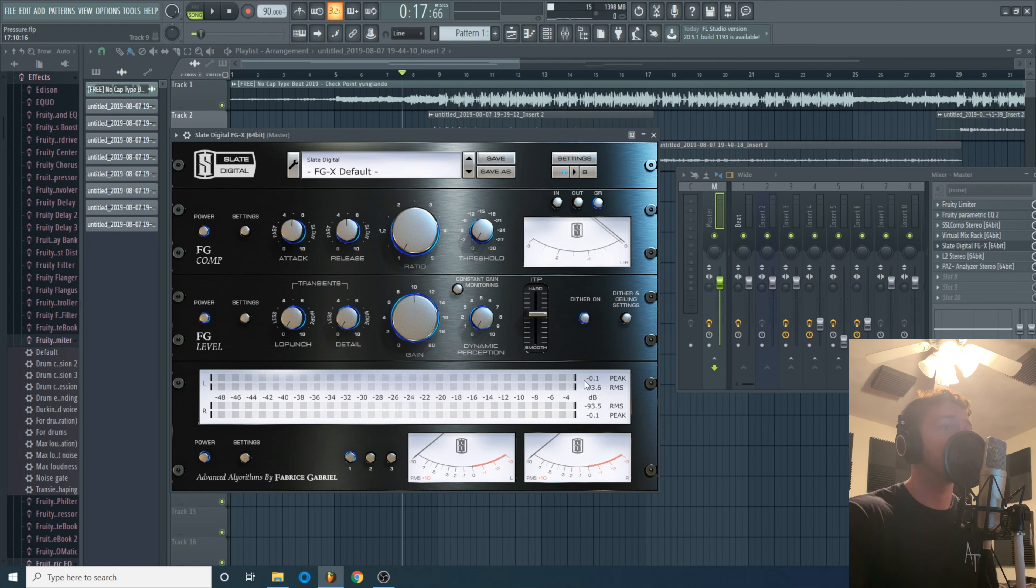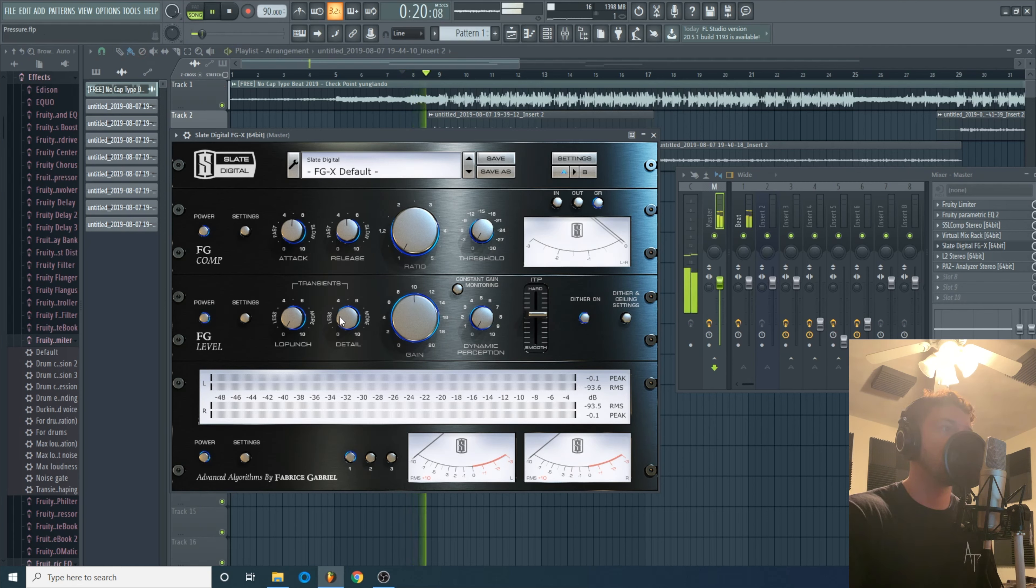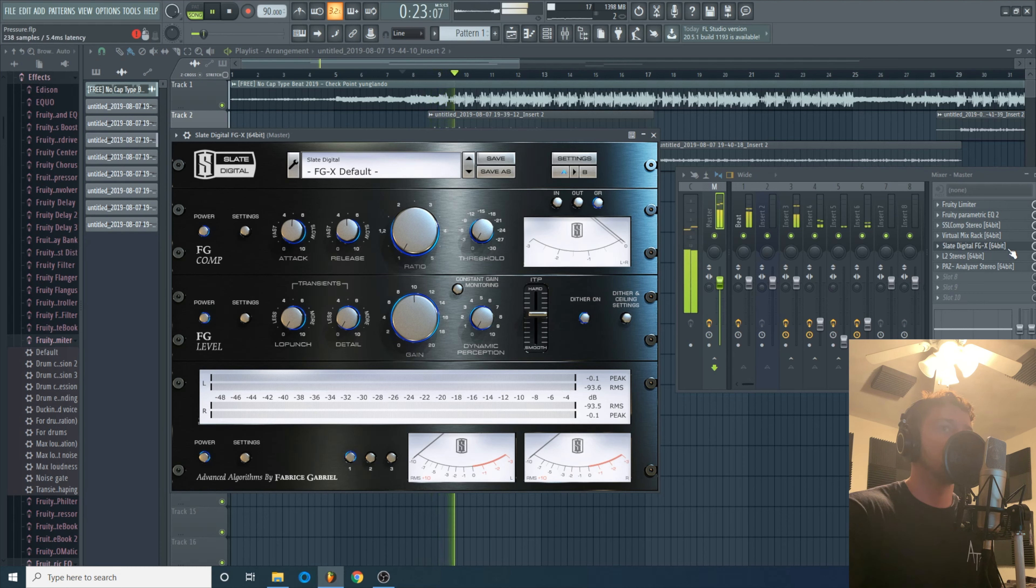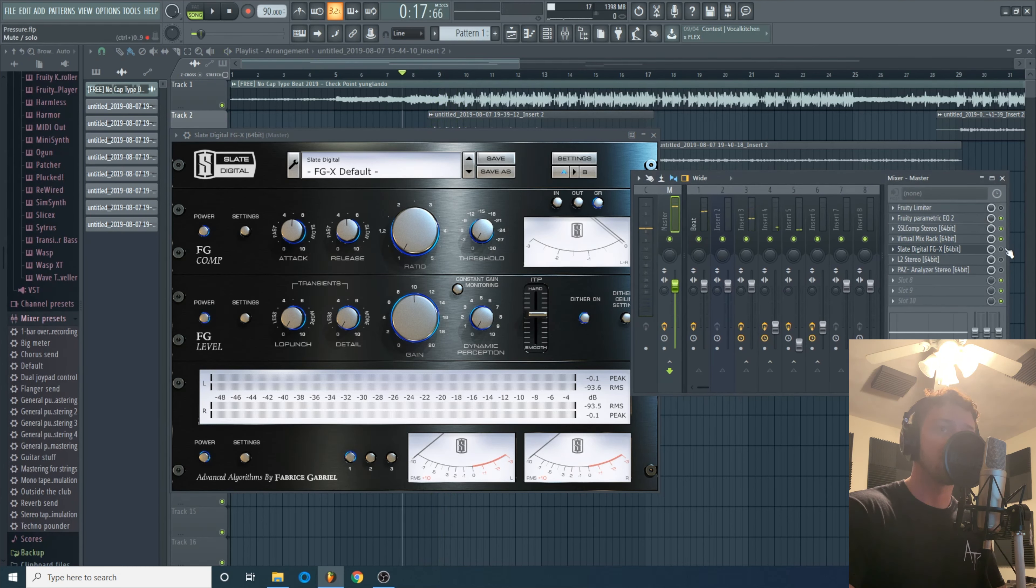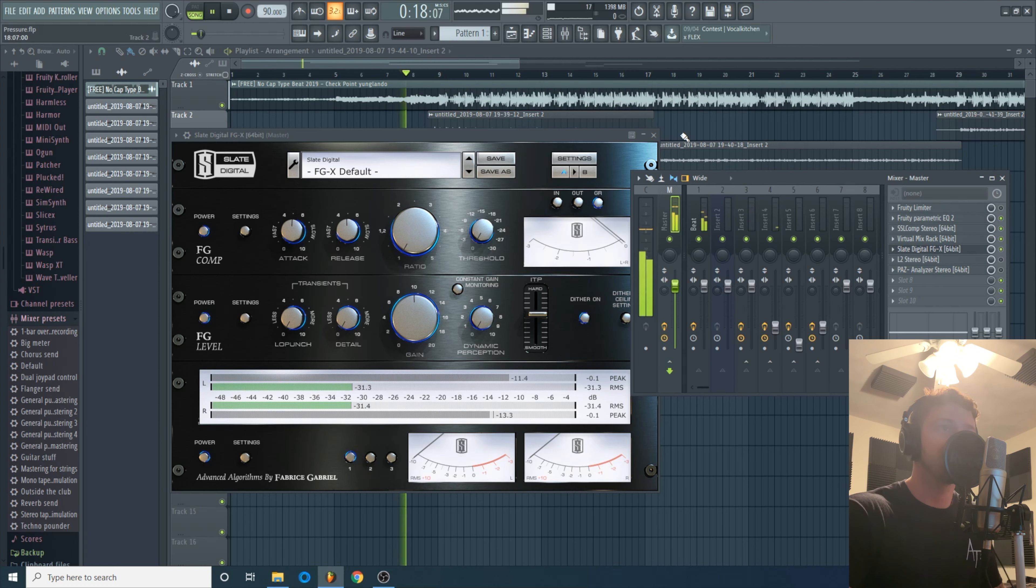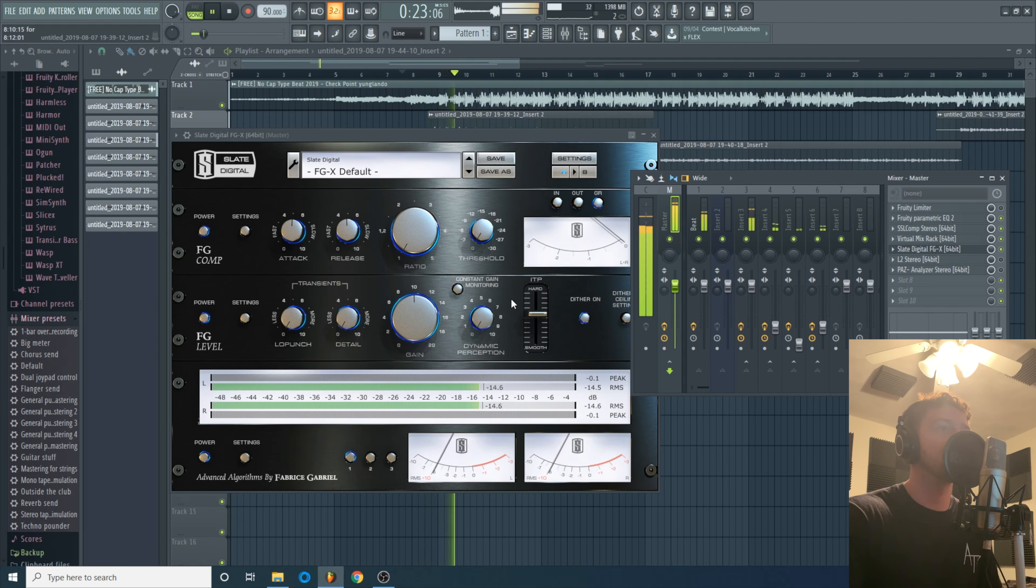What I basically do with this one is move the gain as high as I need it to go to get this RMS thing to hit about negative eight RMS. I'd say that's an industry standard. Probably help if I turn the damn thing on, huh?